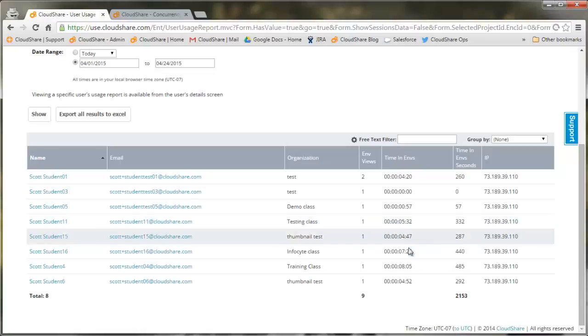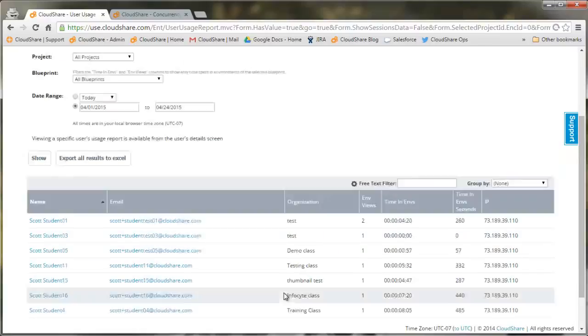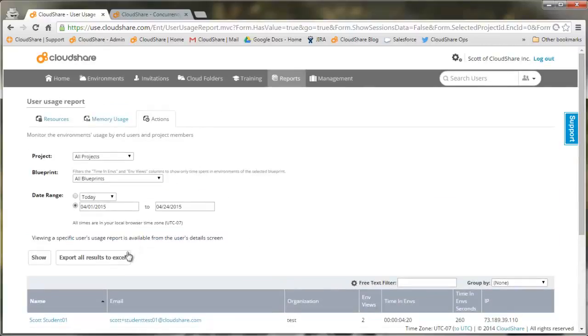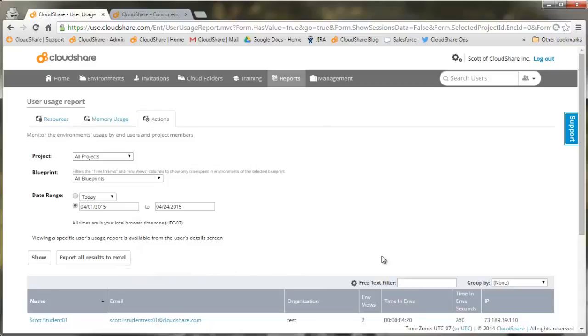This will help you track engagement with each user, and of course export the report if you need to work with it offline.